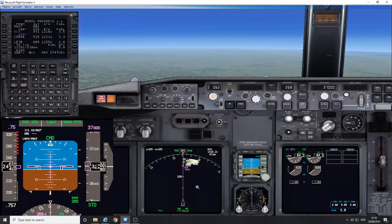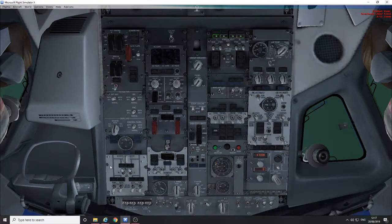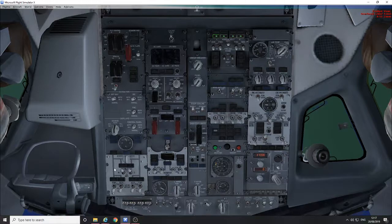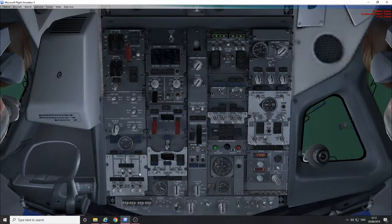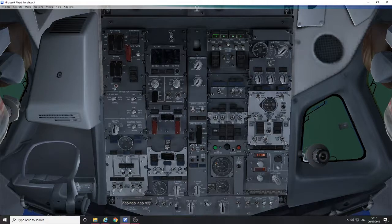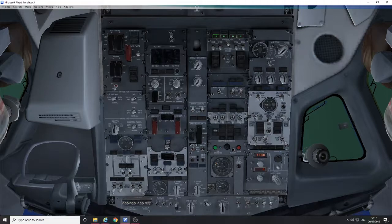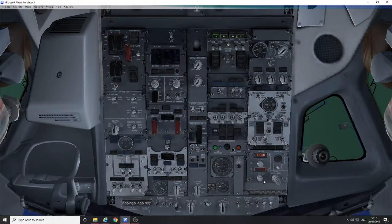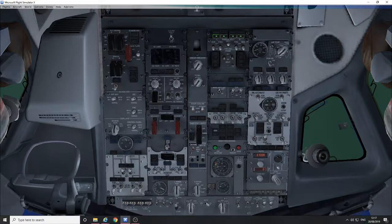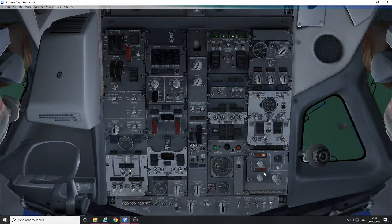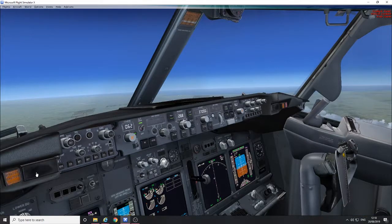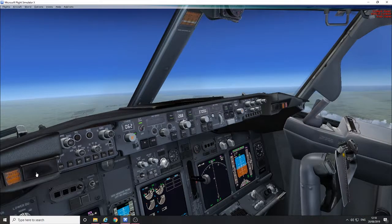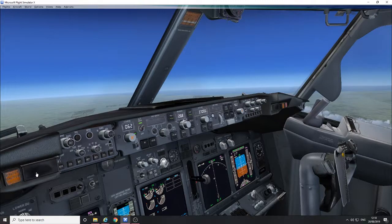First things: check the center tank fuel pumps. They're already off from the center tank draining earlier in the flight. Verify the pressurization landing altitude set to the landing threshold. Ibiza is 24 feet, so set to zero, nearest 50. Recall and review all system enunciator lights.